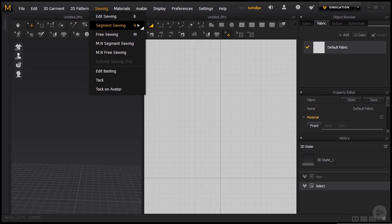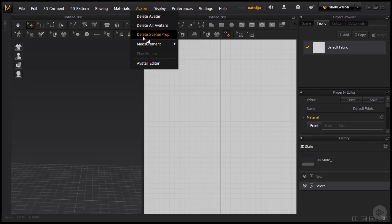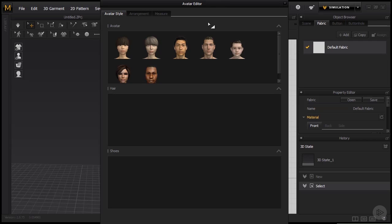The next important tab is the Avatar tab. So the first three options are meant for deleting the avatar, but since we don't have an avatar in our scene right now, we are just going to go to Avatar Editor. There we go, and a new pop-up opens up and here we are able to choose from a library of avatars.